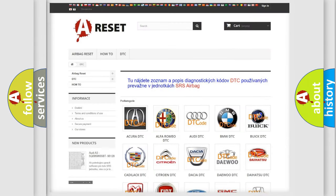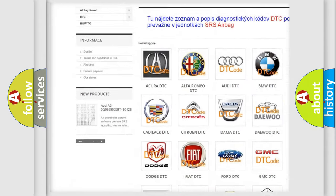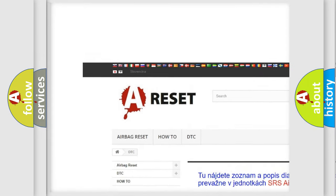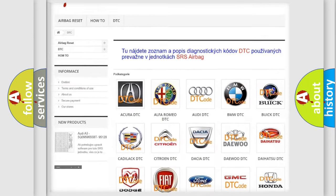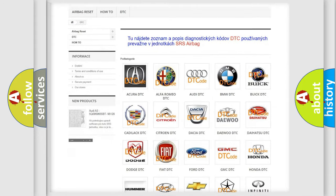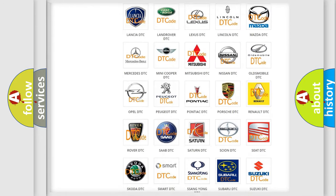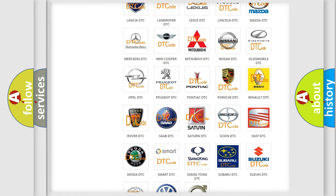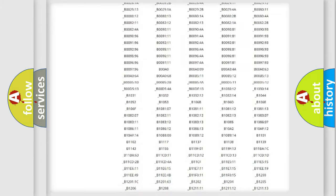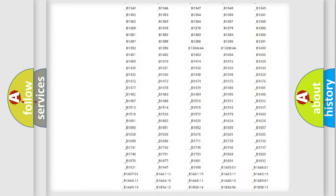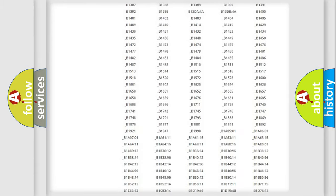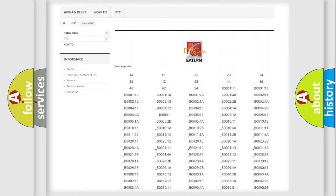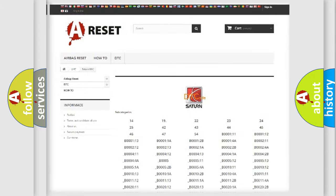Our website airbagreset.sk produces useful videos for you. You do not have to go through the OBD2 protocol anymore to know how to troubleshoot any car breakdown. You will find all the diagnostic codes that can be diagnosed in Saturn vehicles.